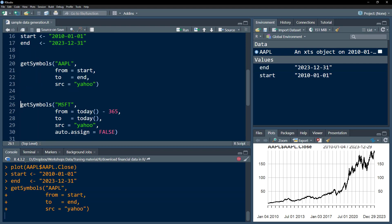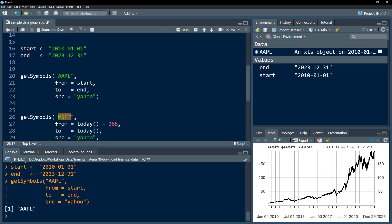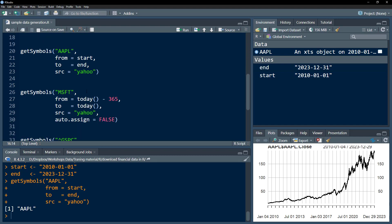Now I can get other symbols. For example, I can download Microsoft. In this case, instead of giving a specific date, I want to download last year's data. What I've done is take today's date and minus 365—that is one year before today's date—starting one year in the past and till today's date.